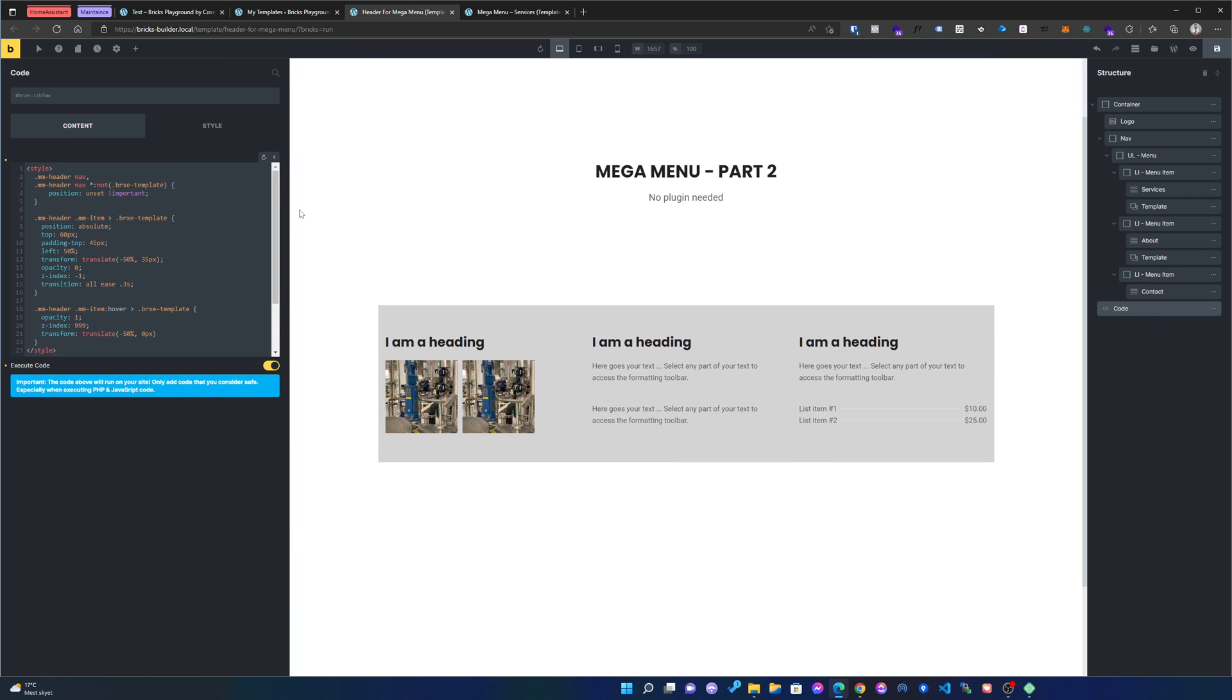And in the code, I also have a class on the header called mm-header, just so that if you have multiple headers on your site that you don't mess anything up.